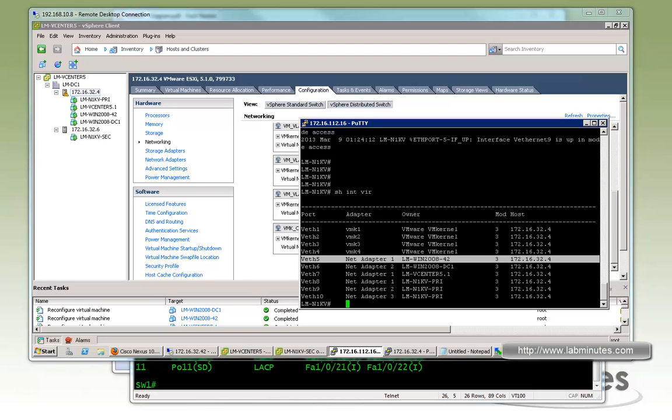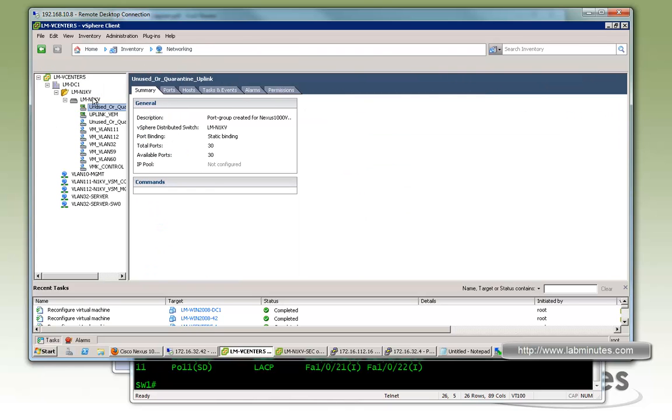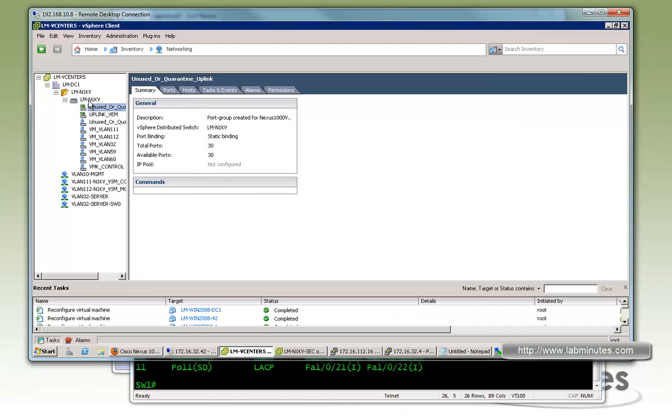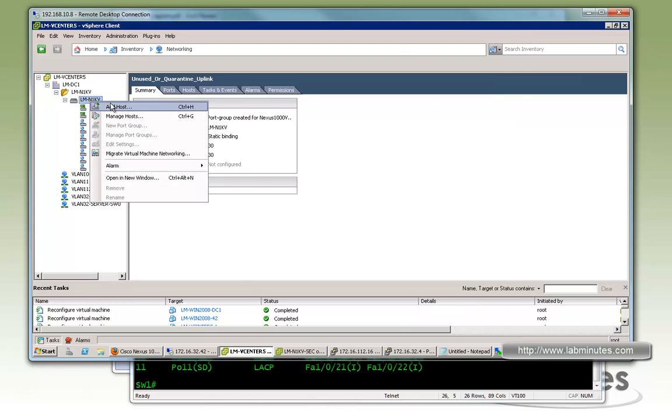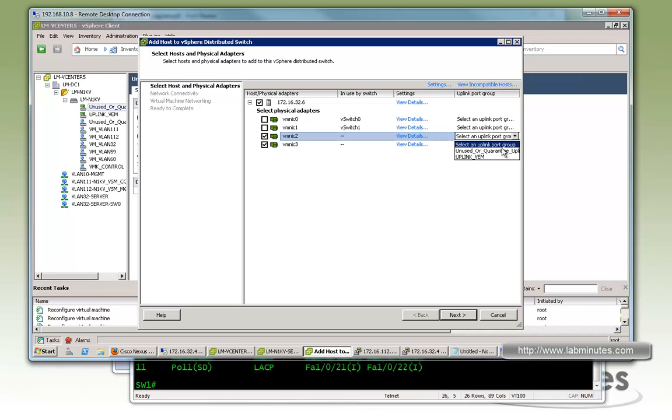And if you go to our command line here and do show interface virtual one more time, now we have additional VETH interfaces show up, since we have now migrated all those VMs over. So now we have one remaining VEM to install. But this time we're going to use the update manager. And just to prove that we need the update manager, if you no longer want to install that .vib file into the ESXi, we're going to try to add the host and make sure it failed before we enable update manager.